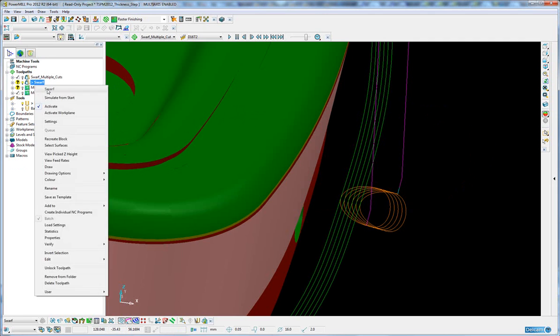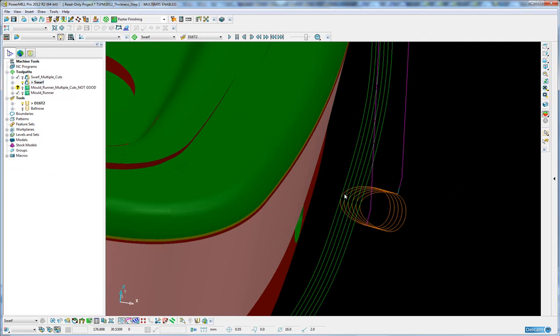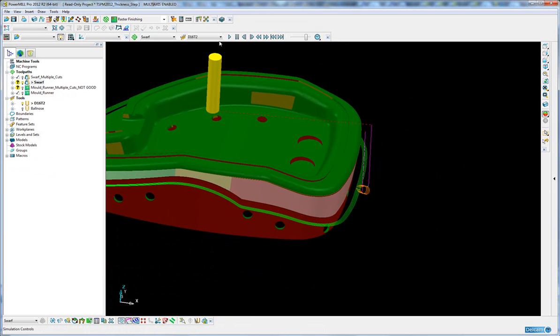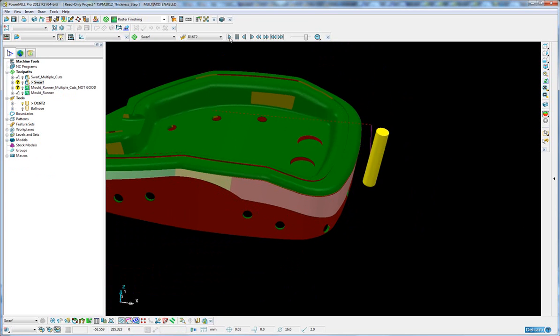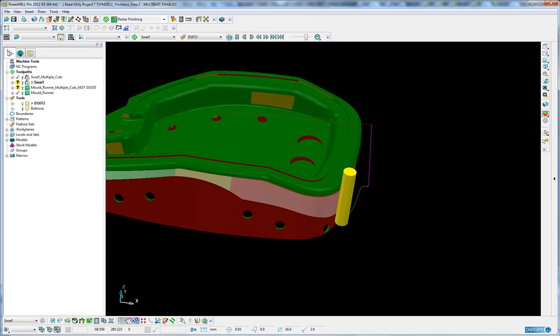So it makes a very clean cut on the side of the part. If I just play that quite quickly there.